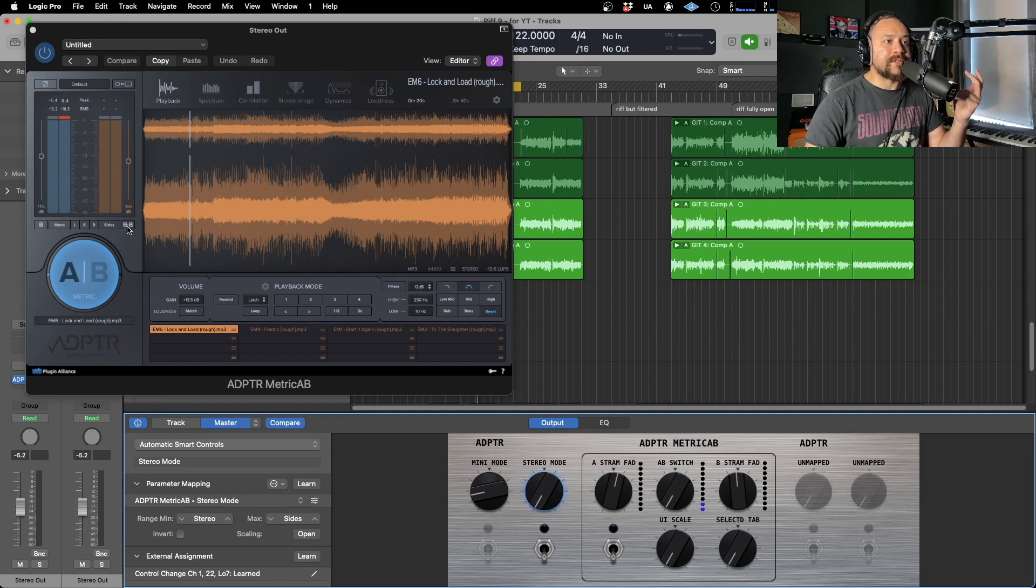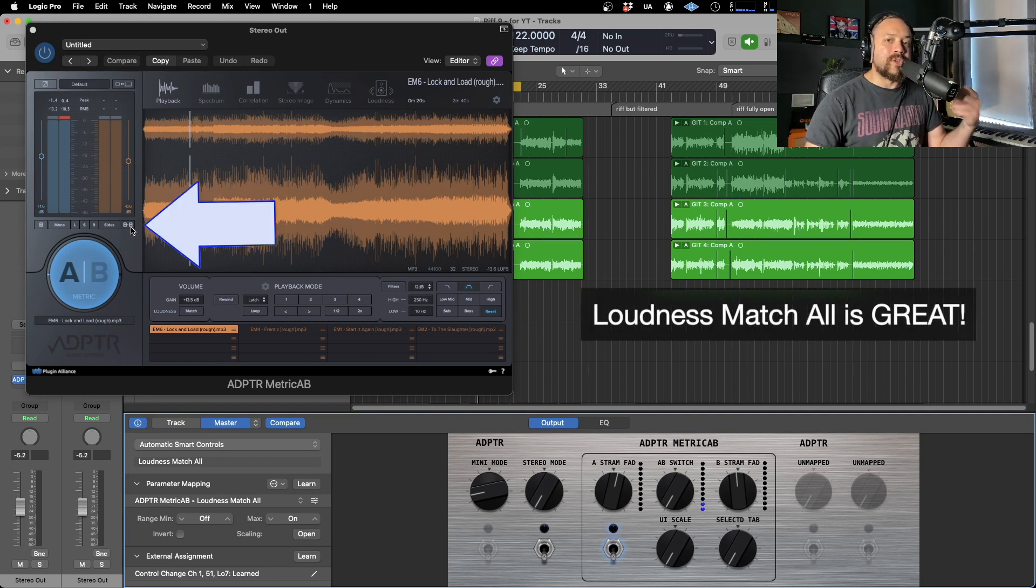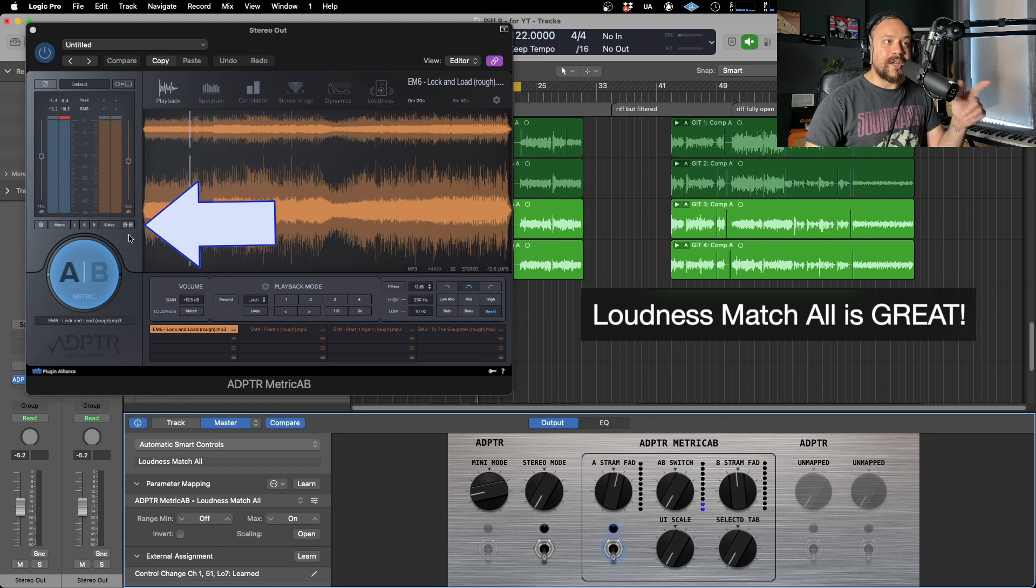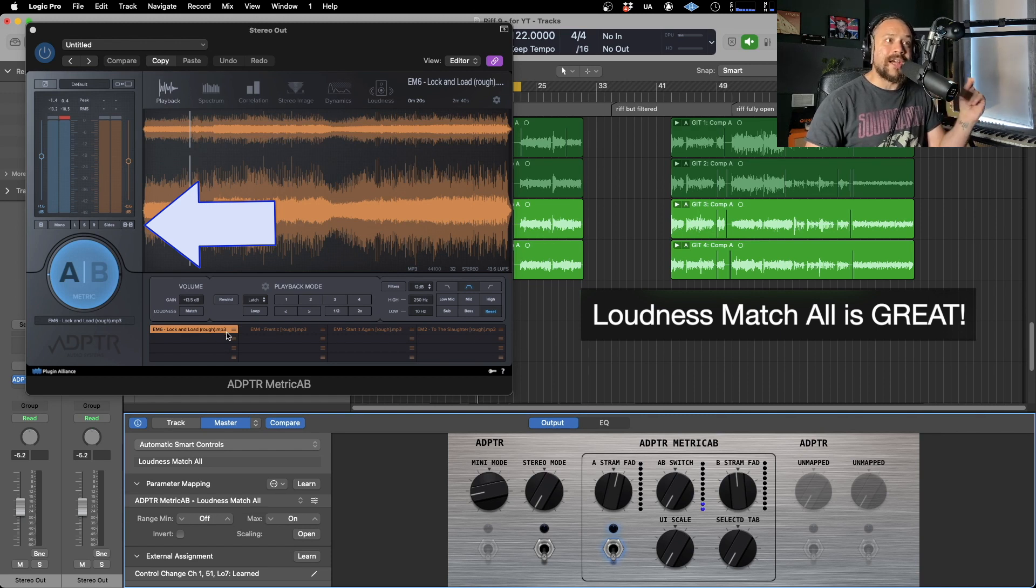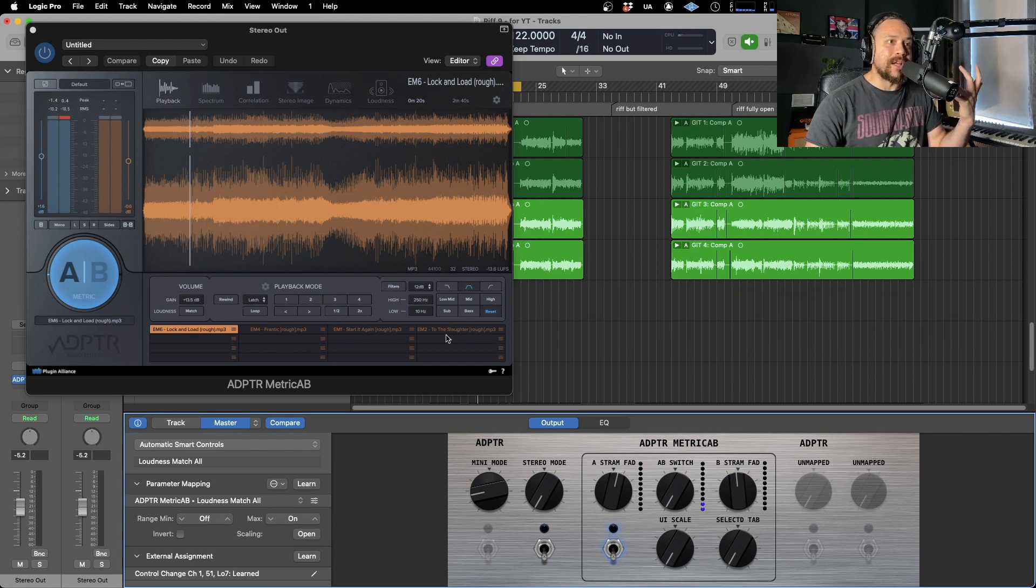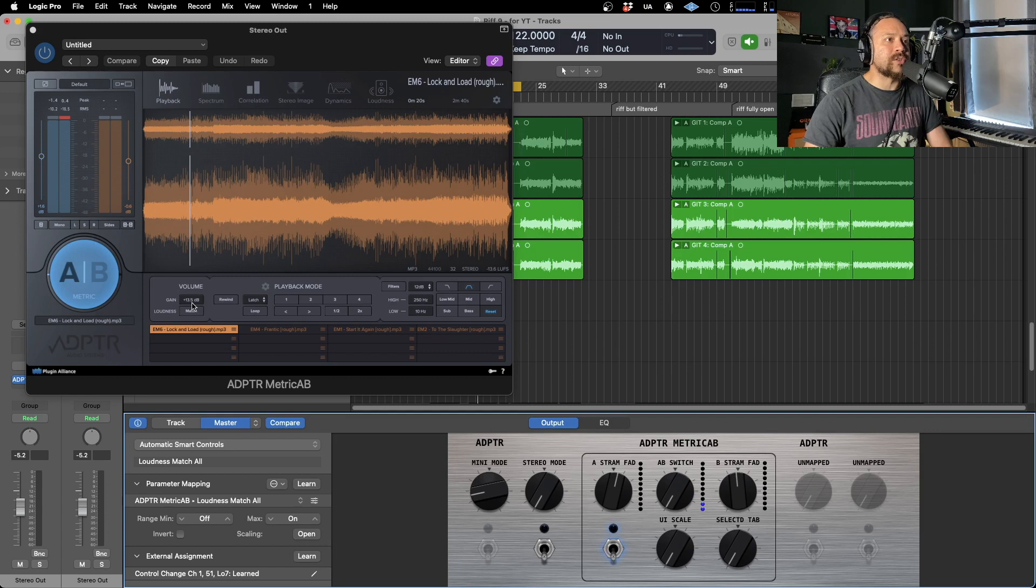And it's this one here, which is loudness match all. So in case you're not familiar with that, when you hit that and press play on your DAW, that's going to loudness match all of the reference tracks that you have loaded within the plugin. So everything's going to be playing back at a similar level. So let's just do that quickly and we'll just see that in action.